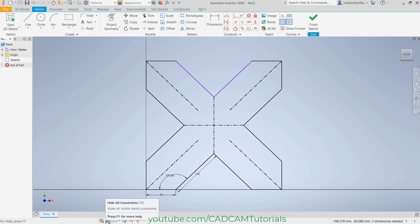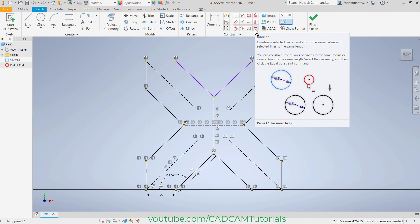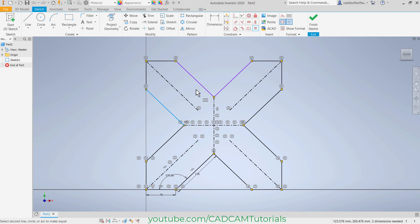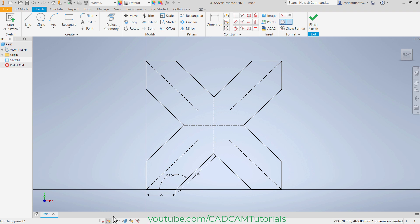Then click here on hide all constraints, and again click here on show all constraints — here different constraints are applied. Now it is not fully constrained. So we will apply one constraint here — the equal constraint. Click on this line and this line. Now it is fully constrained. And I will cancel this display of constraints, just click here on hide all constraints.